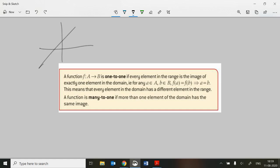That is to say, if I draw a horizontal line — and we're not talking about the vertical line test here, we're looking at a horizontal line — we should only cross our graph at one point for any choice of that horizontal line. They're writing this in maths: if every element in the range is an image of exactly one element in the domain, then for any A belonging to set A and B belonging to set B, if f(A) equals f(B), that implies A equals B.